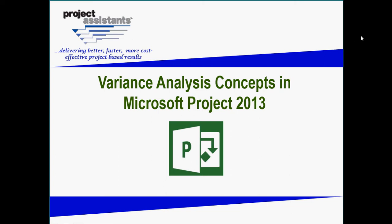Welcome to Part 2 of Project Assistant's video series on Variance Analysis Concepts in Microsoft Project 2013. In Part 1, we reviewed general concepts of how variance analysis works in Microsoft Project. In Part 2, we're now going to take a look at how schedule variances work.